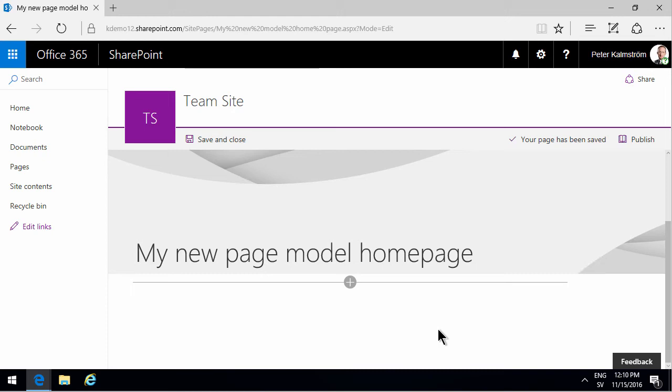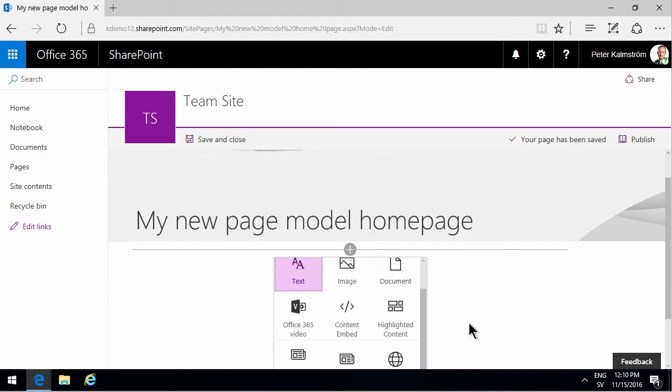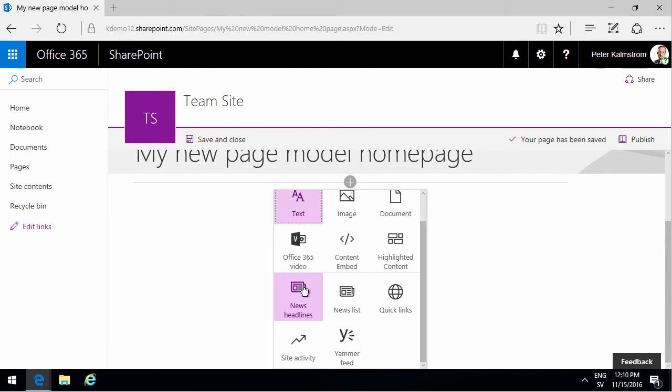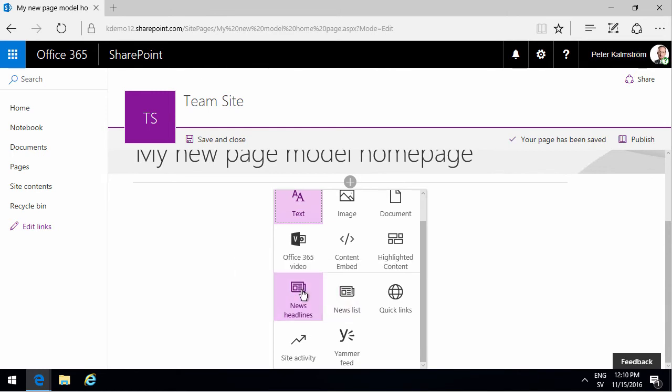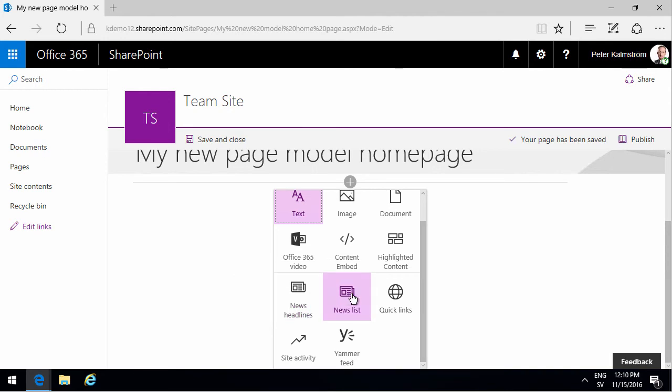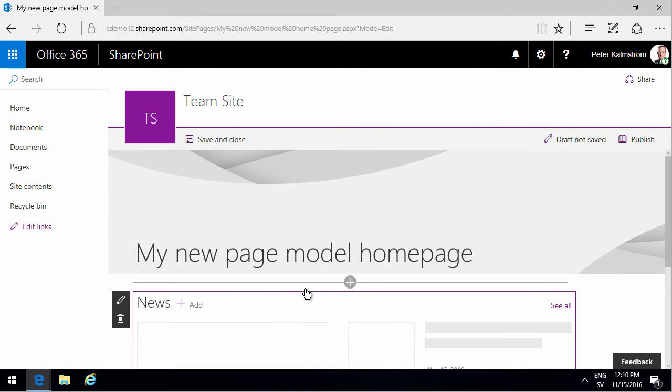I'm Peter Kalmstrom of Kalmstrom.com Business Solutions. In this demonstration, I'll talk to you about two web parts called the news headlines and the news list. They are very similar, so I'll talk about them in the same video. Let's start with news headlines.